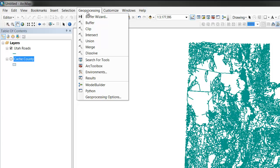If you click the Geoprocessing drop-down, you'll see a number of different tools including Buffer, Clip, Intersect, Union, Merge, and Dissolve. These are often the most used tools in your toolbox.